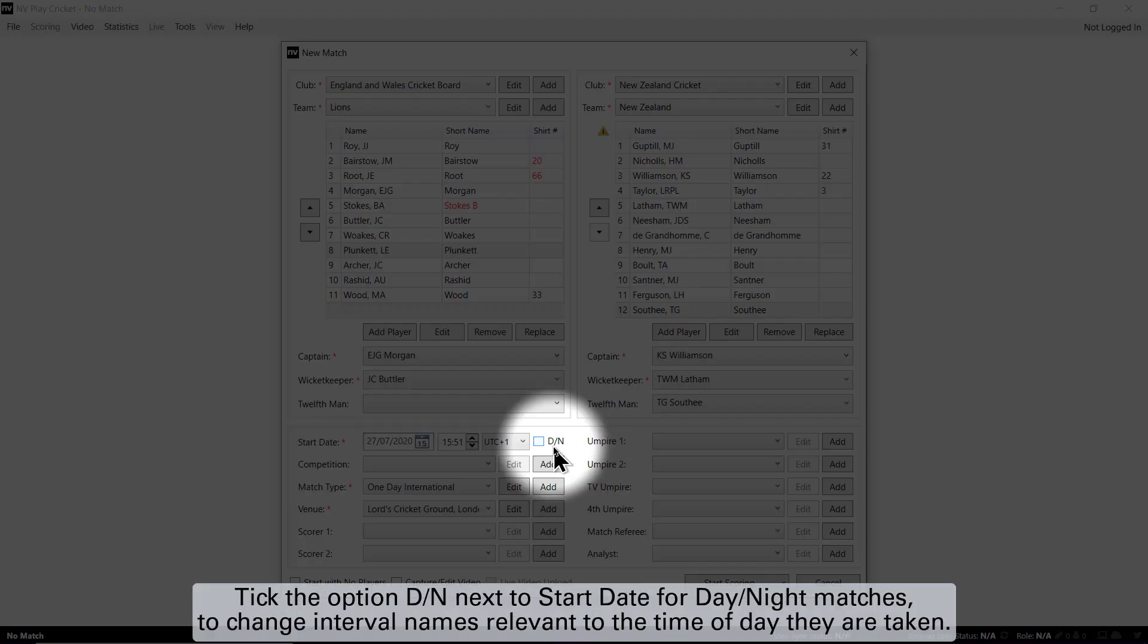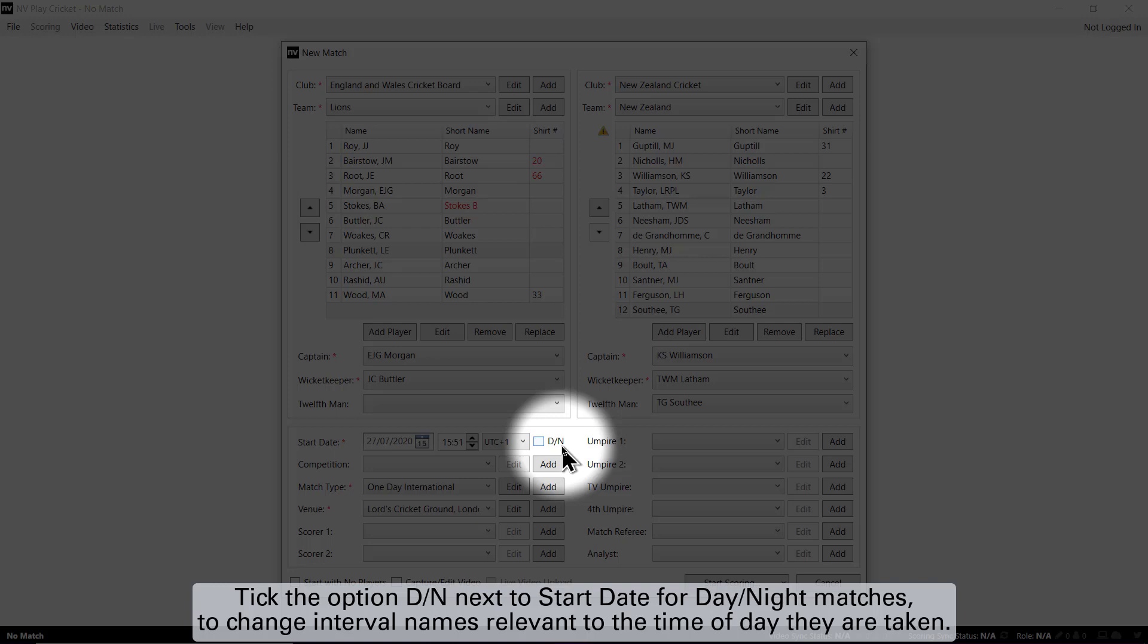Tick the option DN next to start date for day-night matches to change interval names relevant to the time of day they are taken.